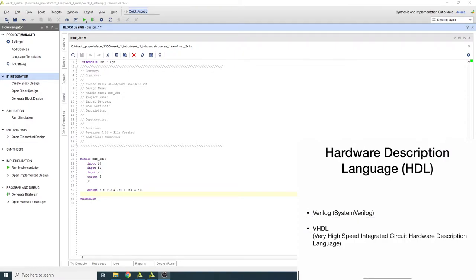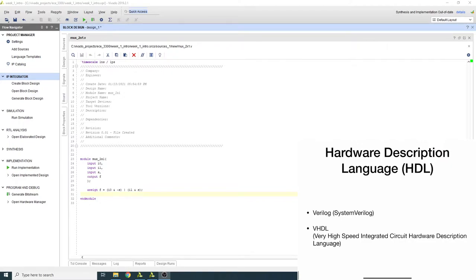I'm focusing on Verilog and VHDL because both are maintained by IEEE — there are IEEE standards describing each. Verilog and SystemVerilog used to be completely different standards, but they got merged a few years back, so now they're in the same IEEE standard. The focus of this course is writing code in Verilog, though if you learn one language you can easily switch to the other.